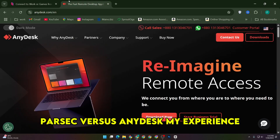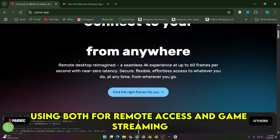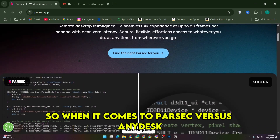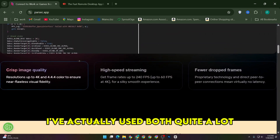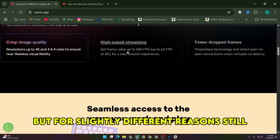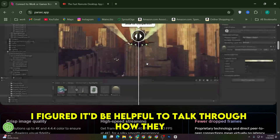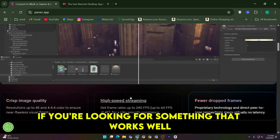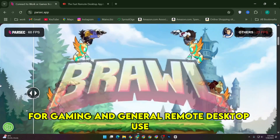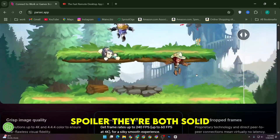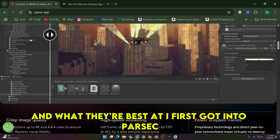Parsec vs AnyDesk — my experience using both for remote access and game streaming. When it comes to Parsec vs AnyDesk, I've actually used both quite a lot, but for slightly different reasons. I figured it'd be helpful to talk through how they stack up, especially if you're looking for something that works well for gaming and general remote desktop use. They're both solid, but they feel very different in how they're built and what they're best at.